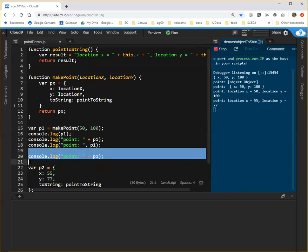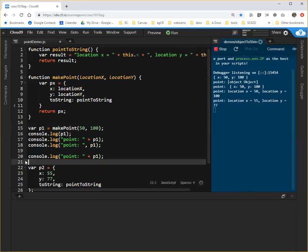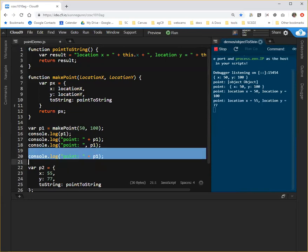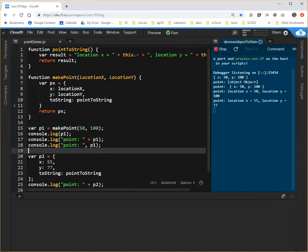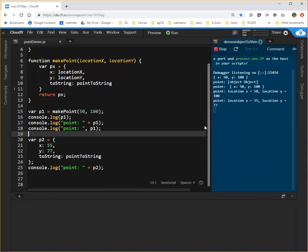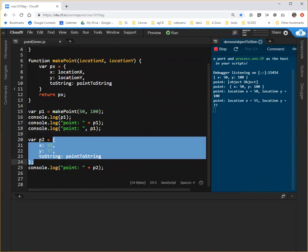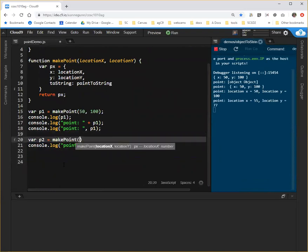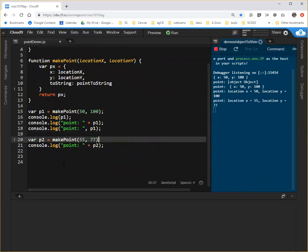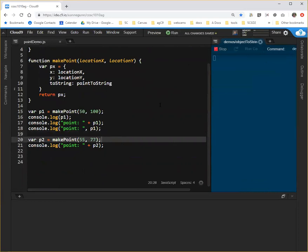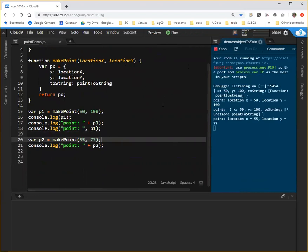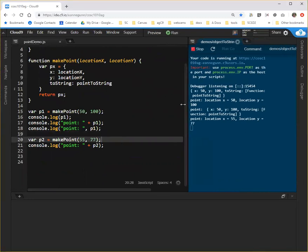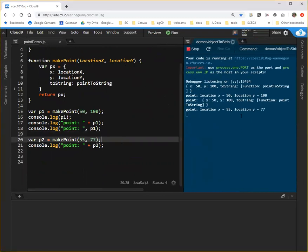We don't need two versions of that because we're not adding that function at a different point. And now p2, we just ask makePoint to give us a p2 that's at 55, 77. And if we run this code, we've refactored it.